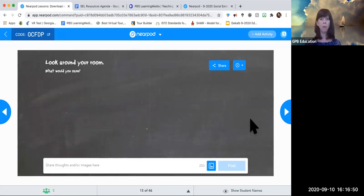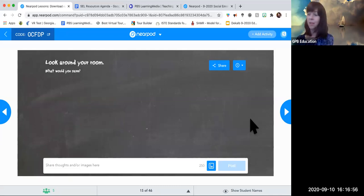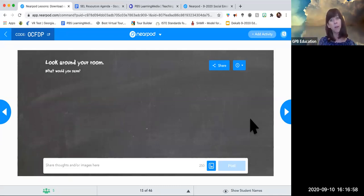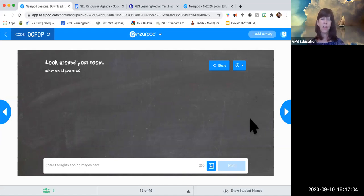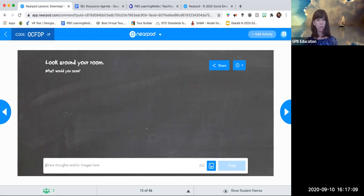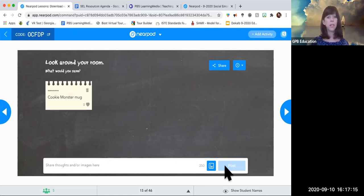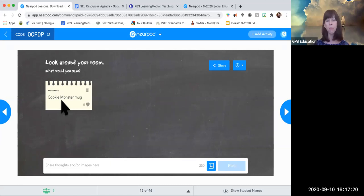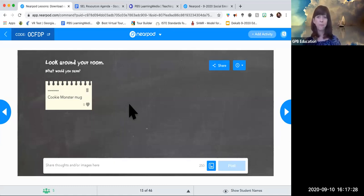I can share my own answer — I would save my Cookie Monster mug — and then someone learns I'm a Sesame Street fan. That personal connection is built while we're talking about the War of 1812. You type it right in, post it, and everyone can see what you'd save from your room. It can be fun or a serious interaction, but it's a way to break up the Zoom session with a personal activity.